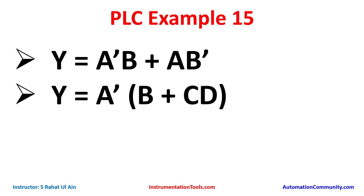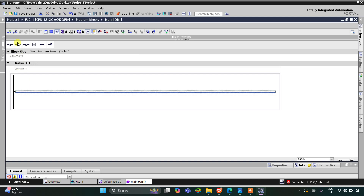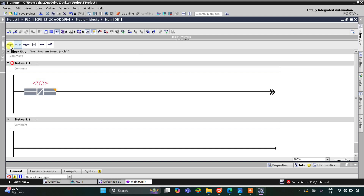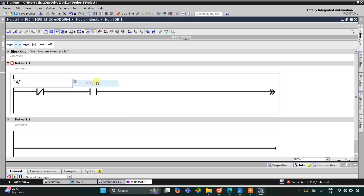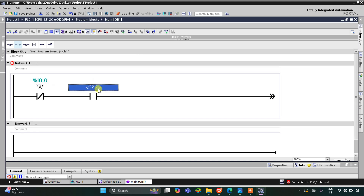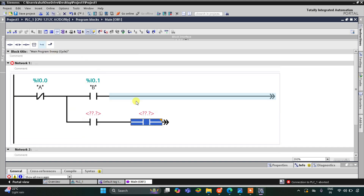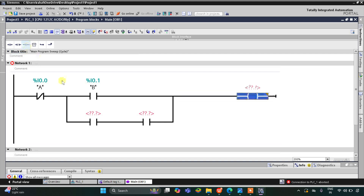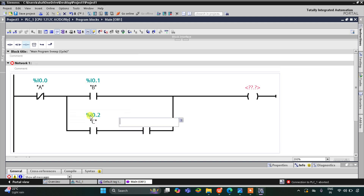Let's move to TIA Portal. For a we will use a normally closed contact, and for b we will use a normally open contact. The normally closed contact will be a and the normally open contact will be b. Then I'll add c and d as normally open contacts in a branch, close the branch, and insert a coil. The normally open contact will be c, then d, and the output will be y.